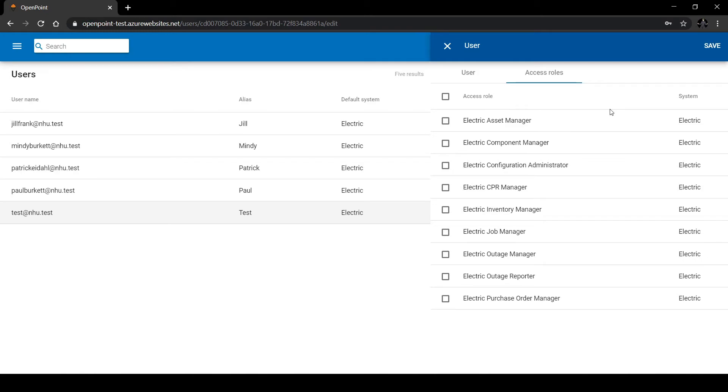Now we can set some access levels. Let's give them access to assets and jobs. Something to remember is that access level changes only come into effect when the user that was changed does one of three things: refreshes the browser, closes and reopens the browser, or logs out and back into the website.